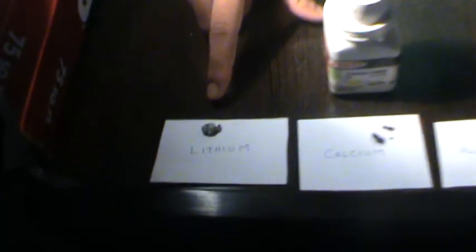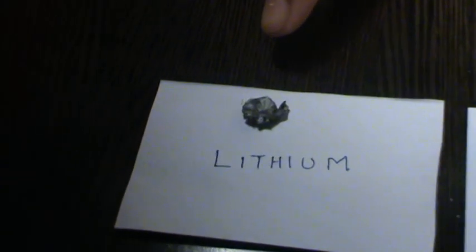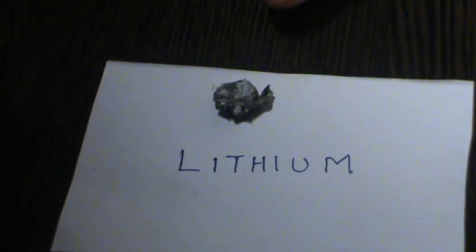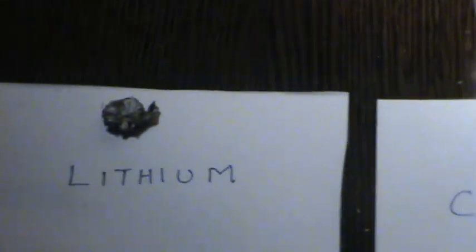The metals which we are going to react with copper sulphate are lithium obtained from Energizer ultimate lithium batteries. It's an alkaline metal, so it's quite reactive.